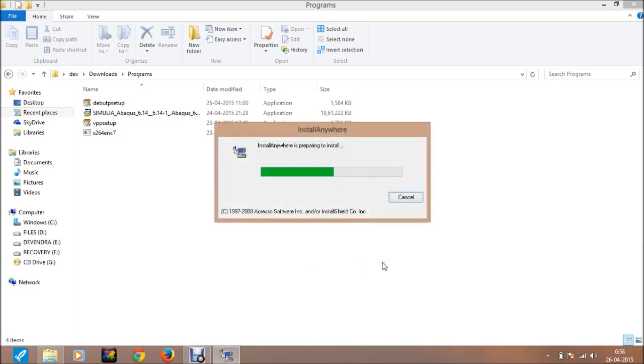After extracting all files, the next window will appear. I skipped some of the extracting part because it takes so much time.